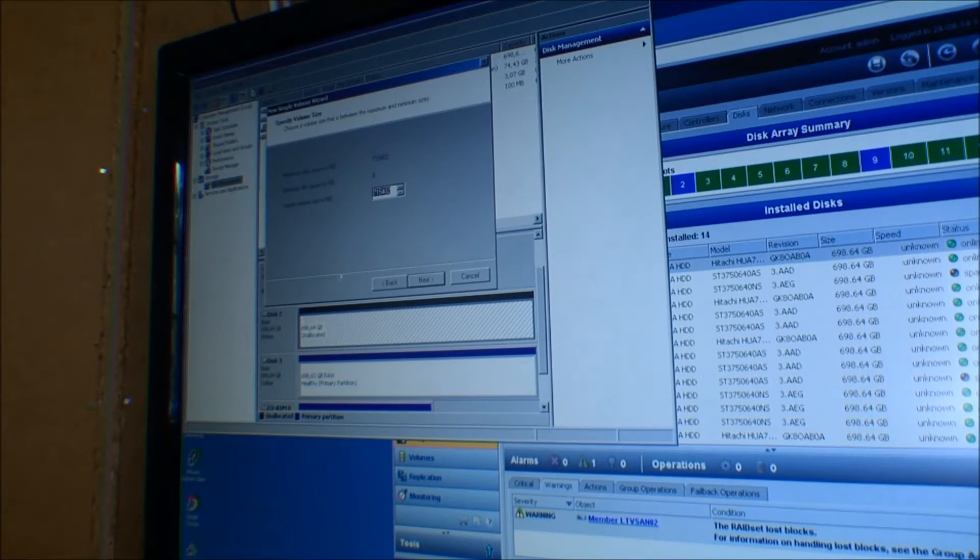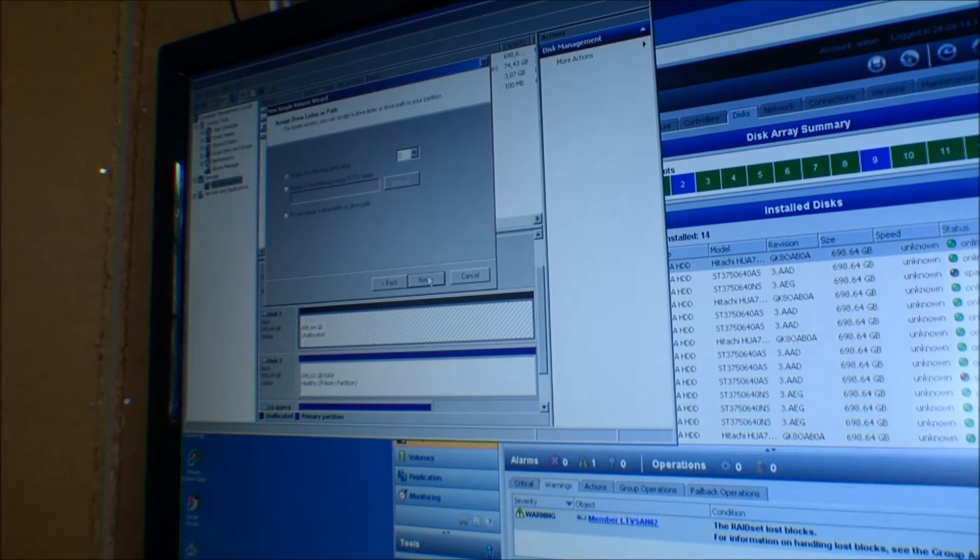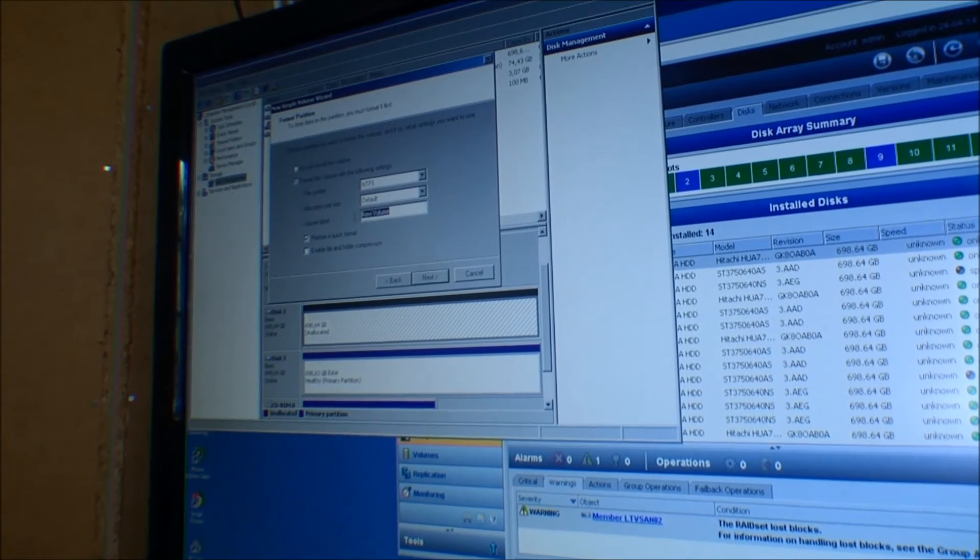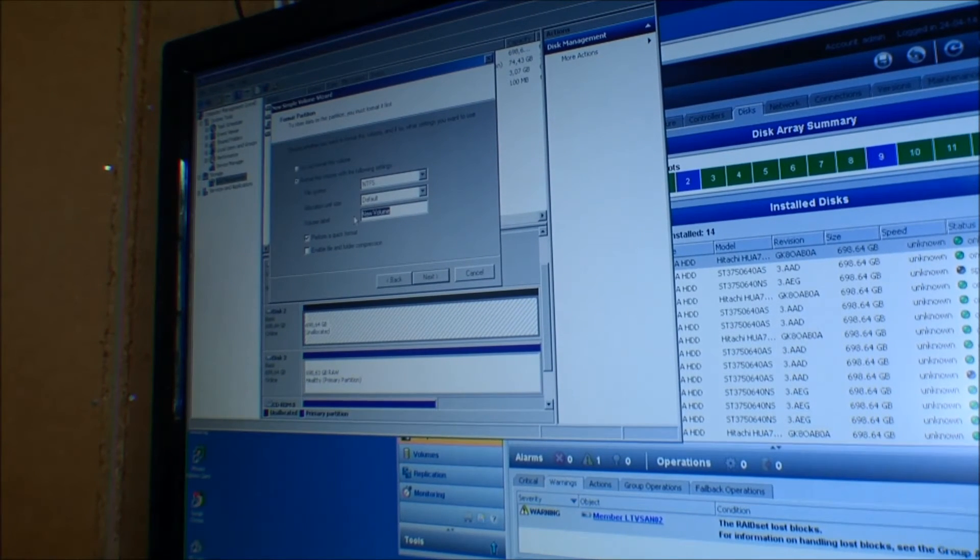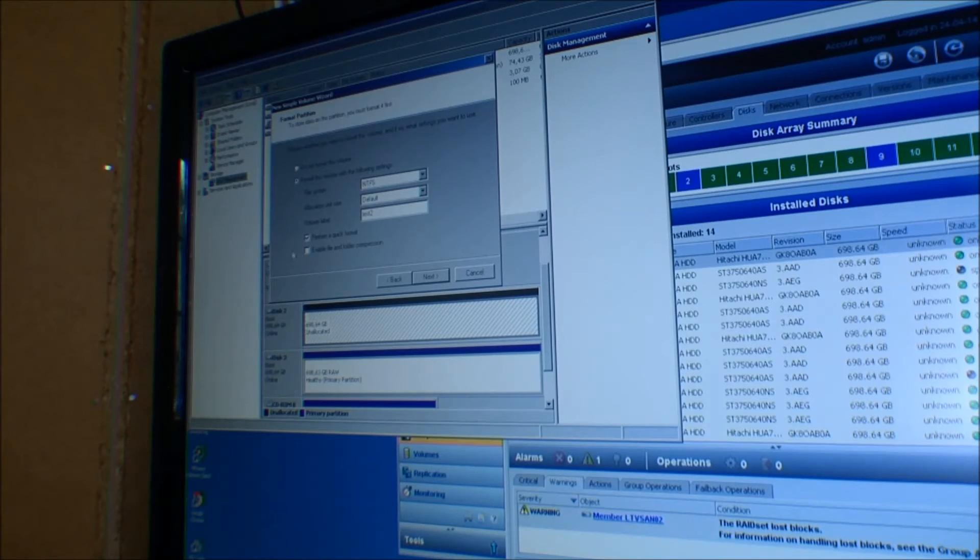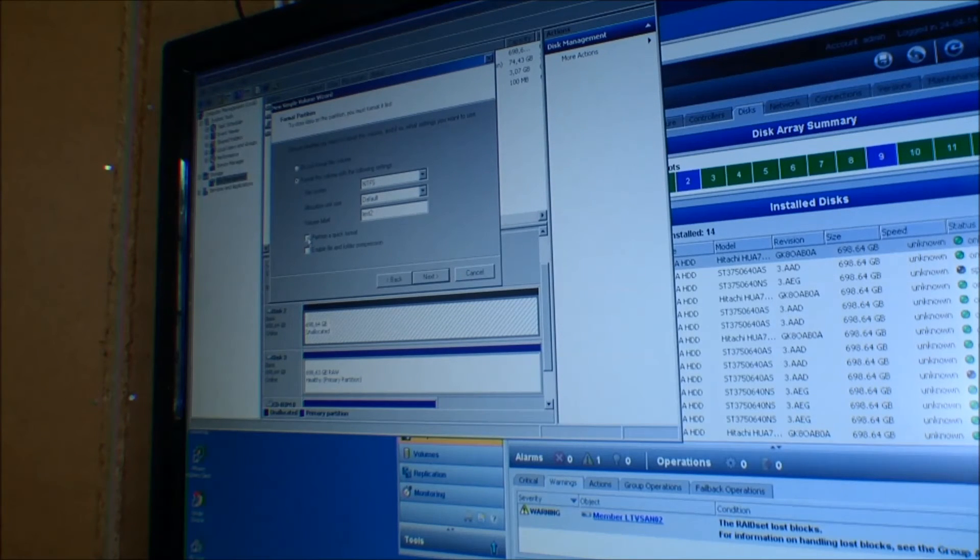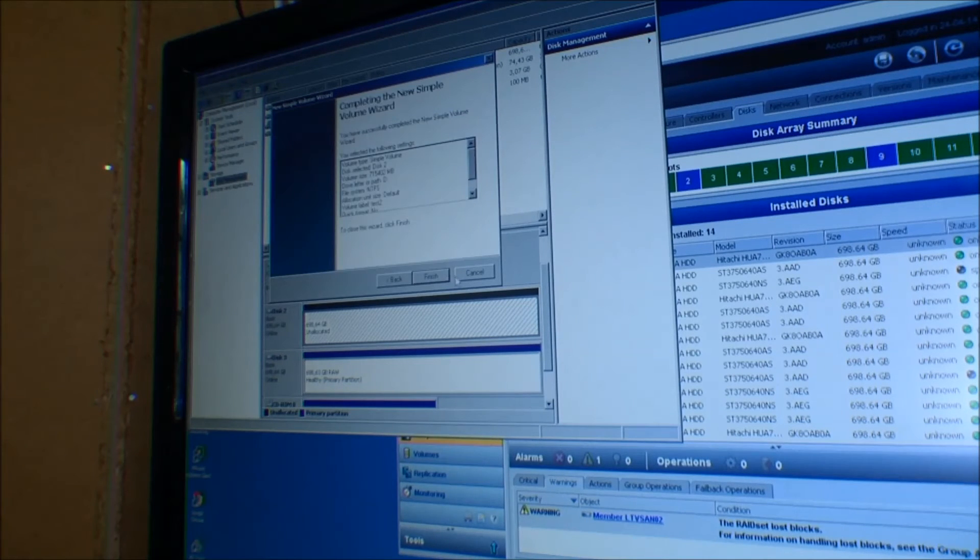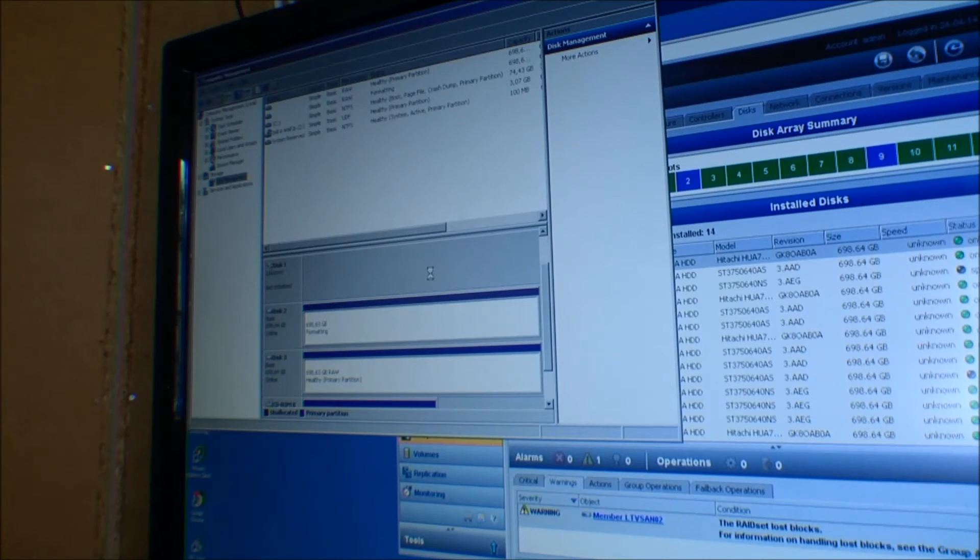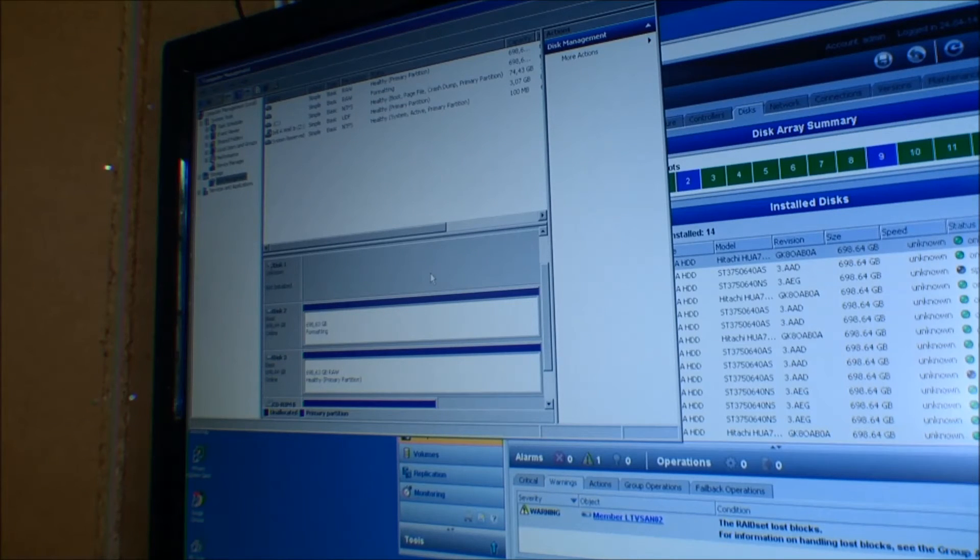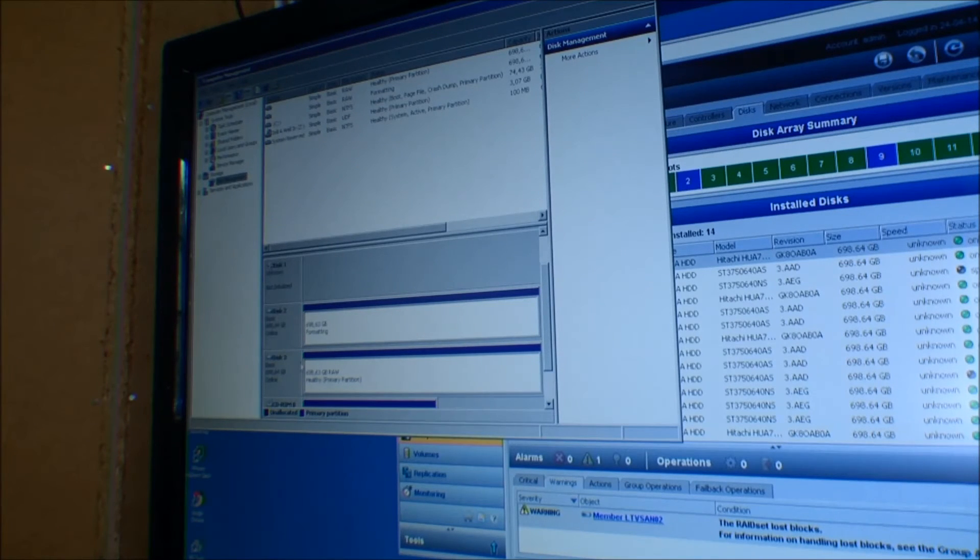I'm just going to make a new volume out of this. Whatever. Just... so I called the other one 'one'. So I'm not going to perform a quick format. I'm going to have Windows do this very slow. So now it's formatting.